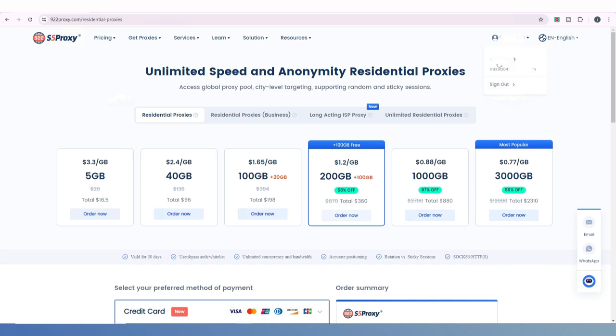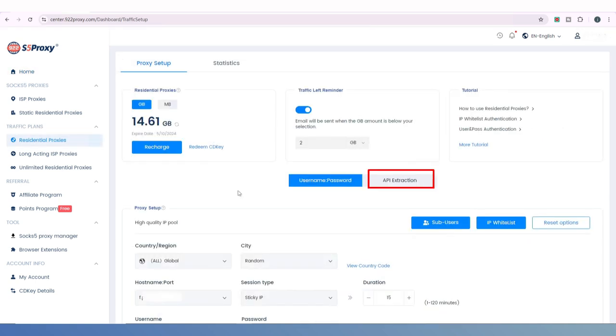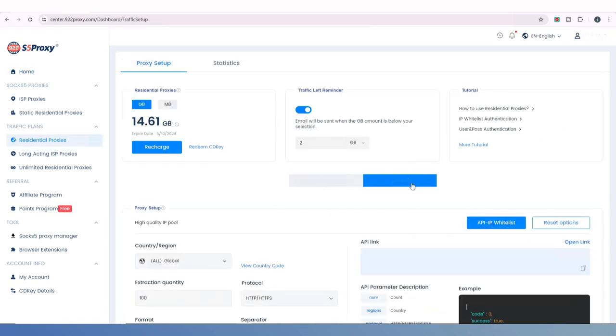After purchasing a Residential Proxy, go to your account dashboard, click on Residential Proxies on the left side, and then select API Extraction.